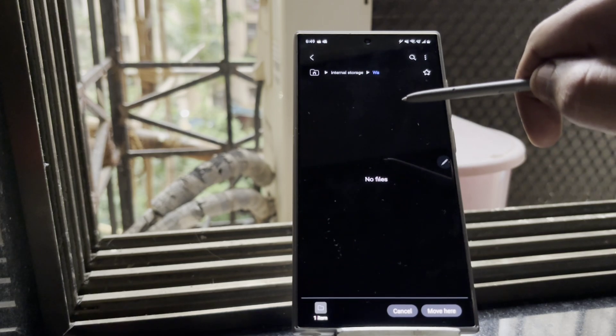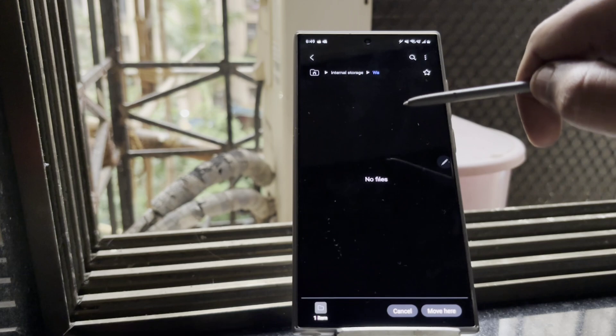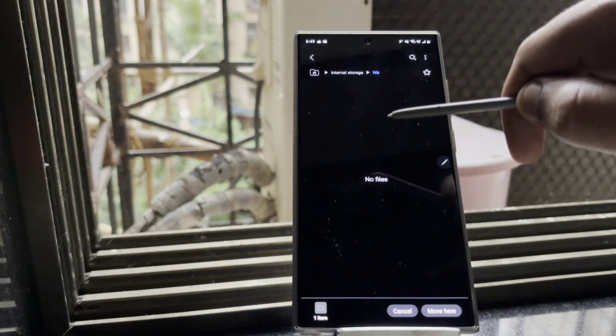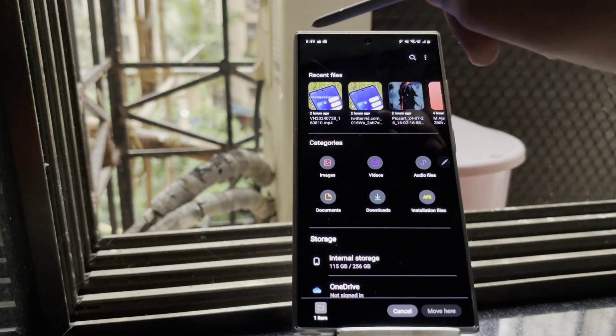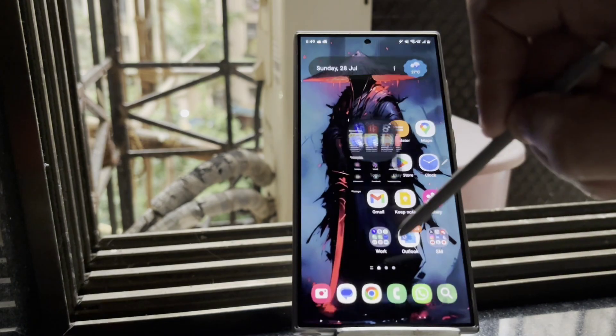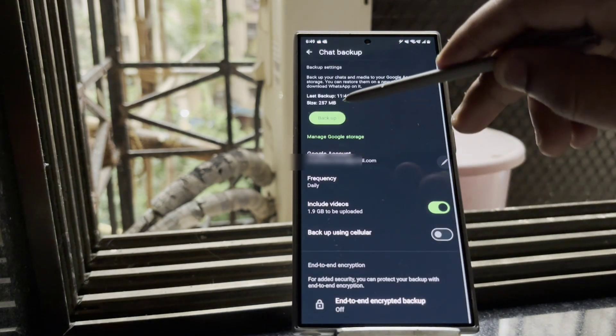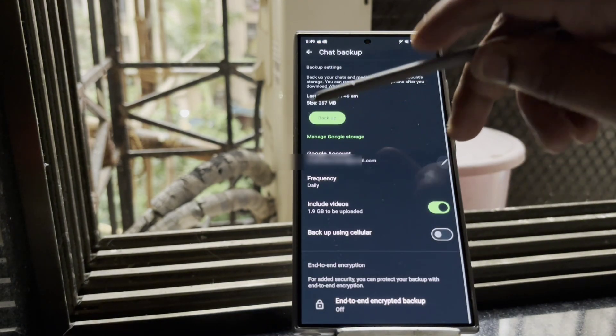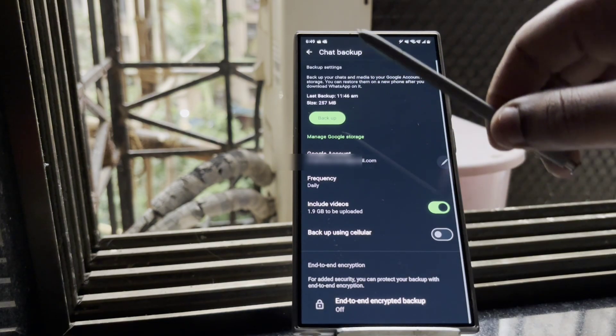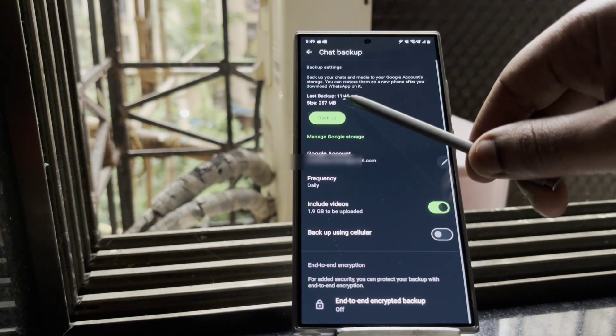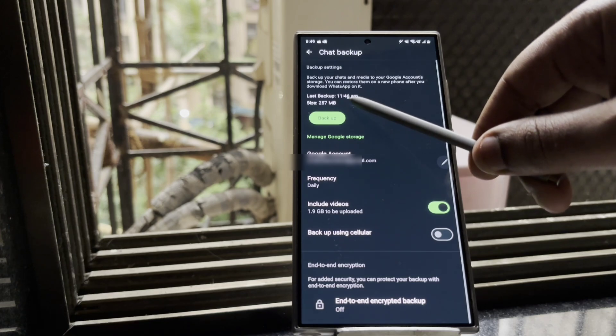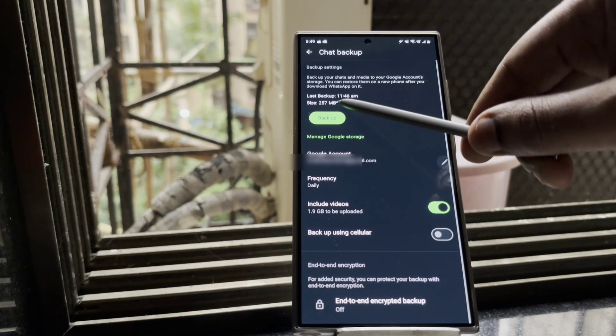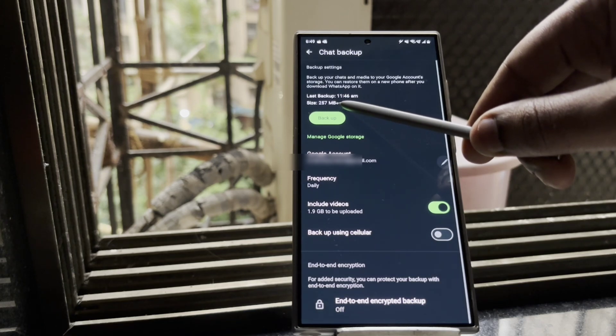So just ensure to remember the location of the media folder and remember to again put the folder back in the original location. So once you're done with this, open up WhatsApp and then click on backup. So you can see my backup size is 257 megabytes. The only reason the backup size is pretty small is because this will only backup the chat as of now to fix the issue.